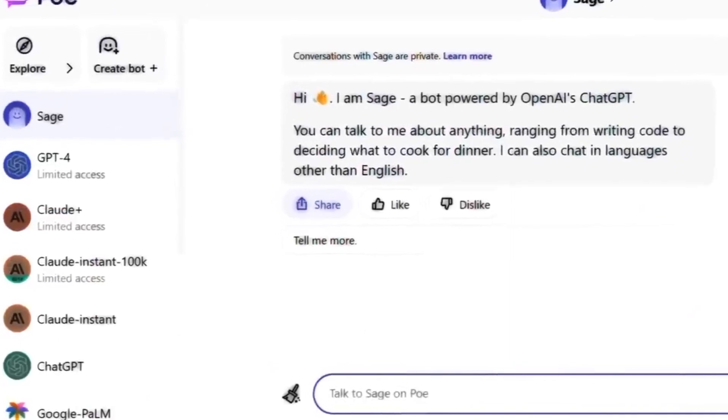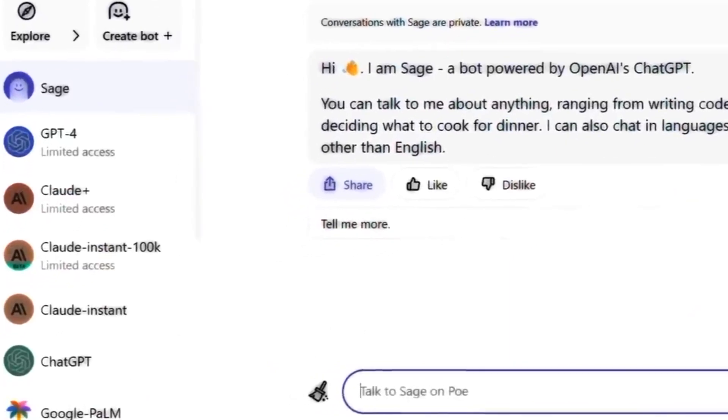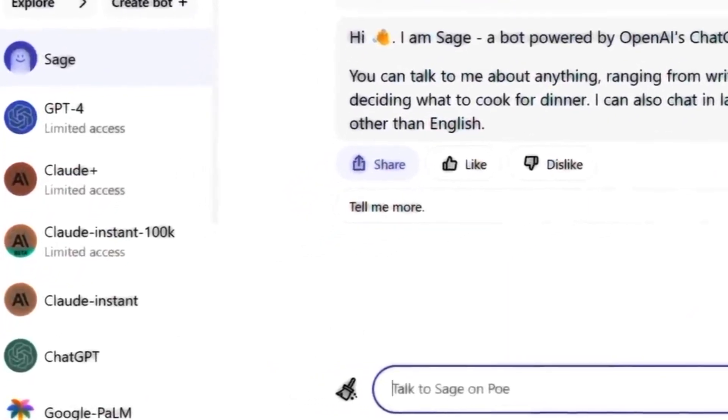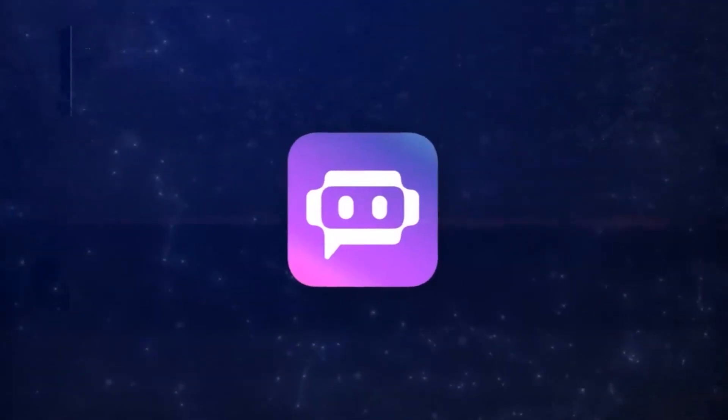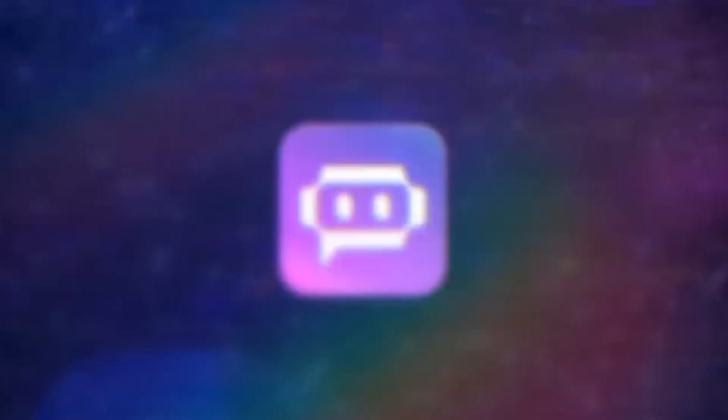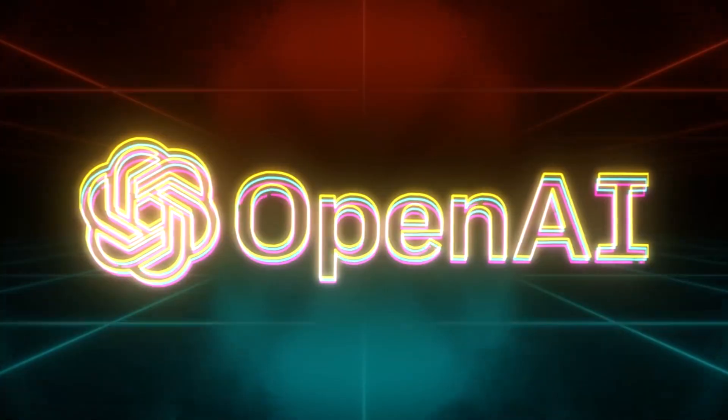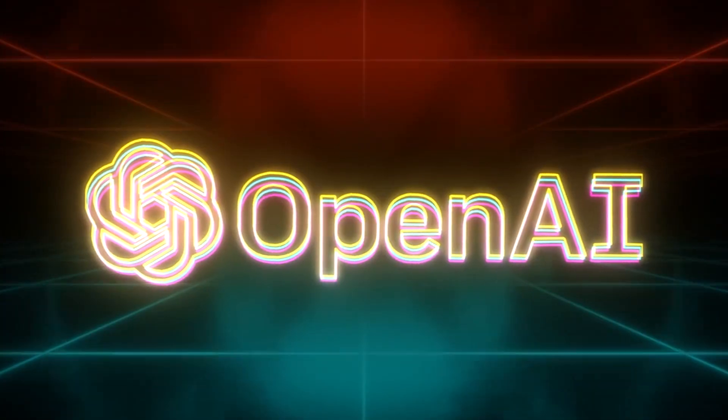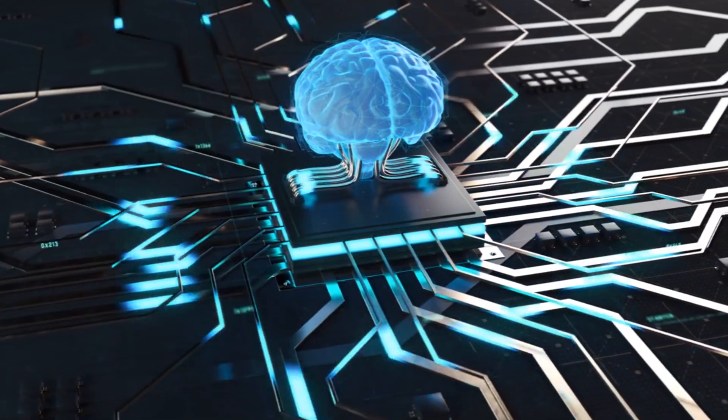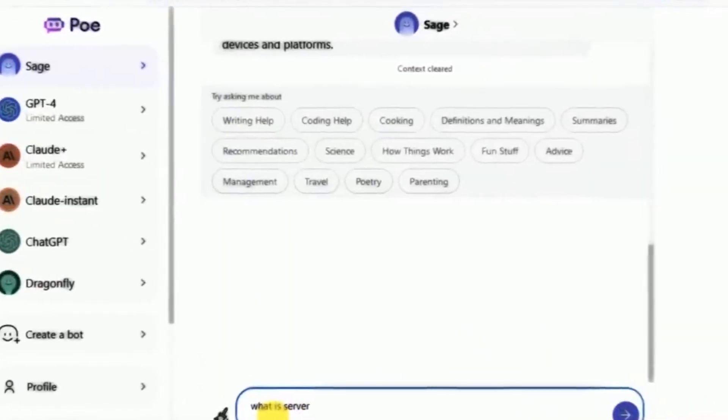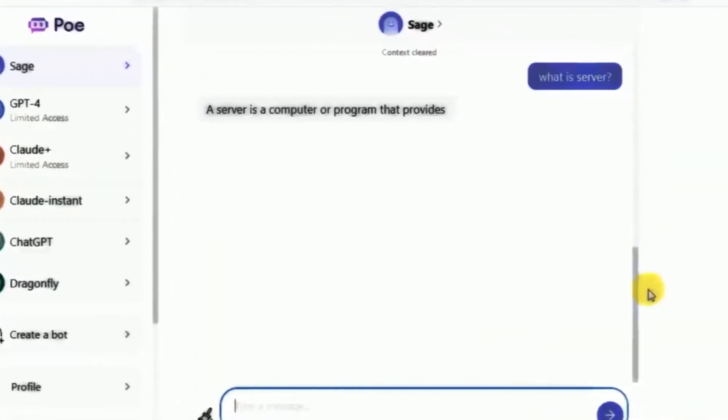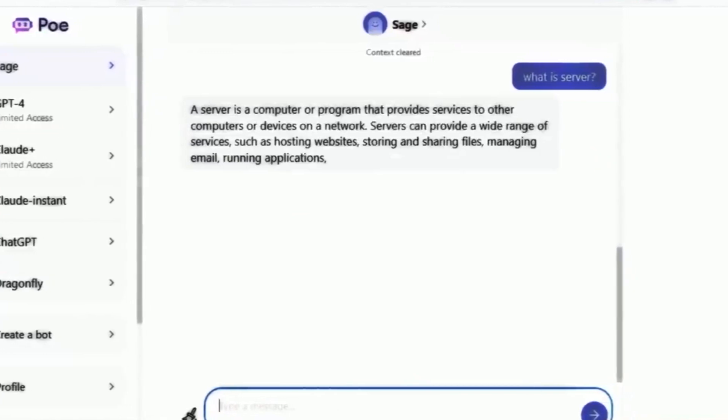Conceived under the visionary wing of Quora, PoAI seamlessly integrates the foundational technologies of OpenAI GPT and Claude AI, igniting a paradigm shift in conversational experiences.